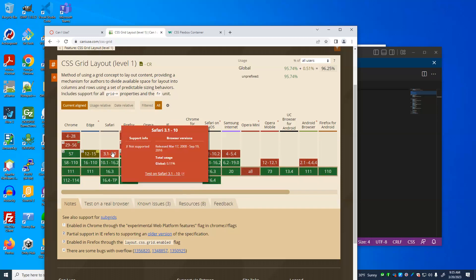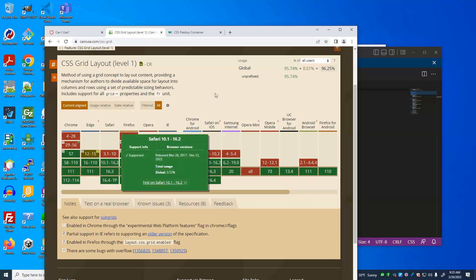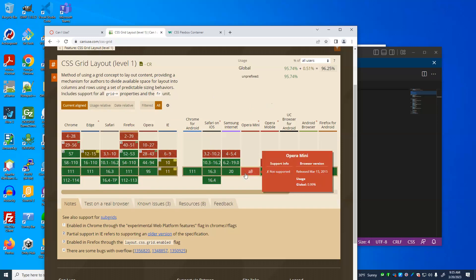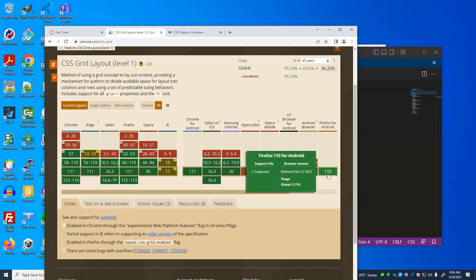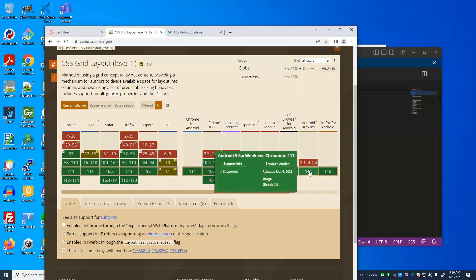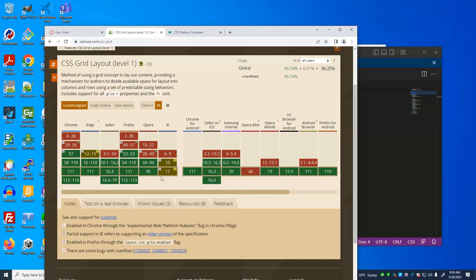The Opera browser doesn't seem to support CSS Grid, but its global usage is only 0.99%, so a very small percentage of people would be affected. If they visited your page, it would probably just stack the sections on top of each other, like the basic flow layout. Remember, when designing a page, your page doesn't have to look identical on each platform — it just has to work for each platform. The conclusion is that it's pretty safe to use a grid layout.